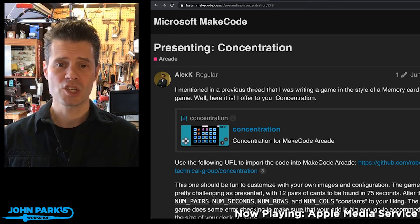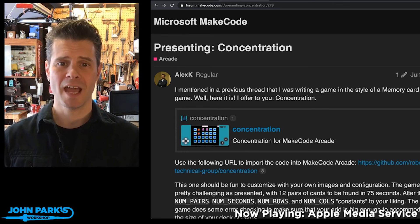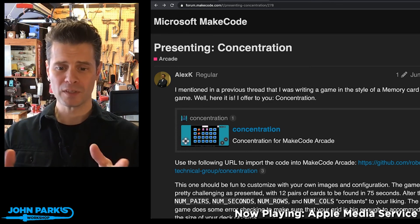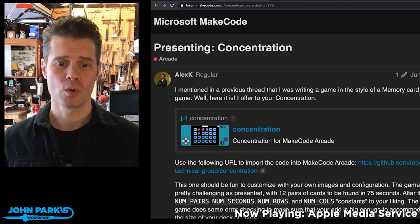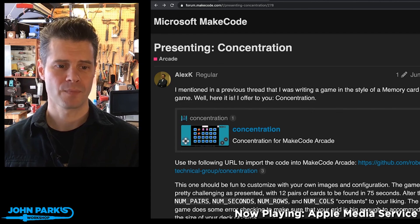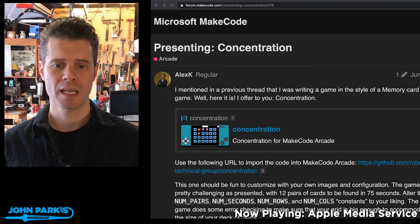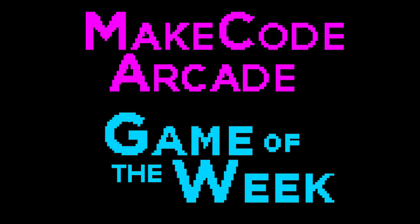It is Concentration by Alex K. Beautifully done. I recommend you all go check it out. That's the MakeCode Arcade Game Pick of the Week.